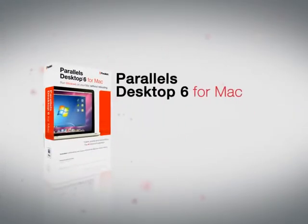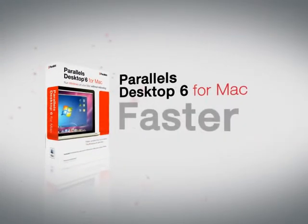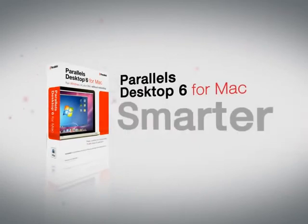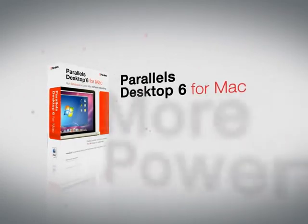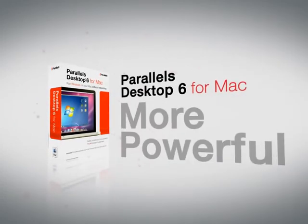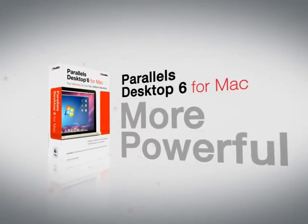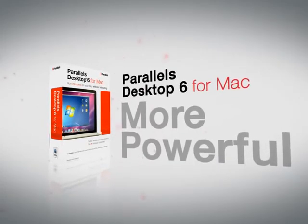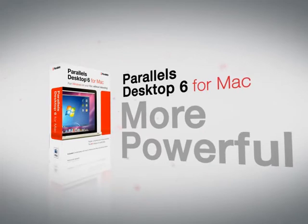Parallels Desktop 6 for Mac. Simply the fastest, smartest, and most powerful way to run Windows applications on your Mac. All without rebooting.